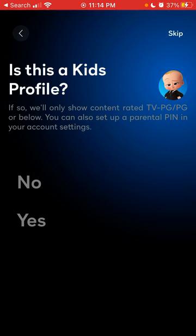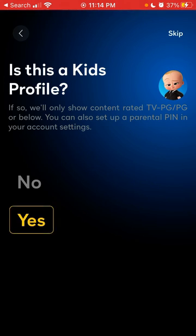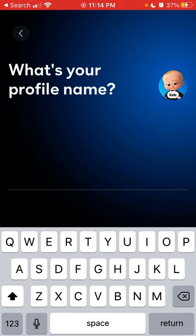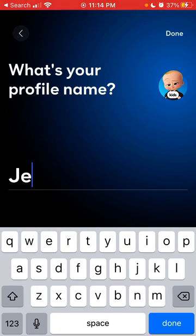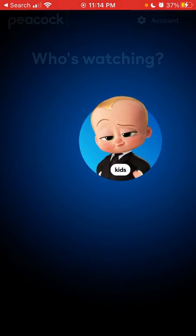To set up parental controls on the Peacock app, you can only do that from the web or from the desktop — it's not possible to do on the Peacock mobile app. You can give the profile a name and that's that.